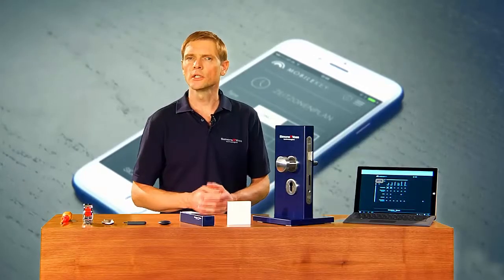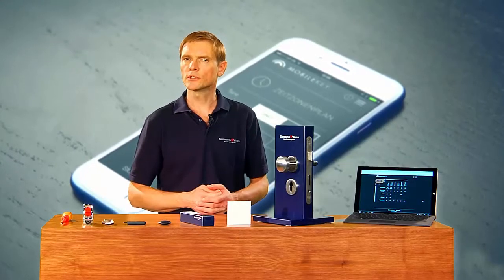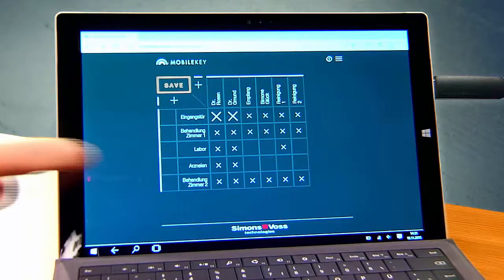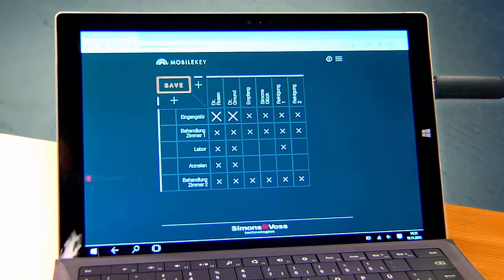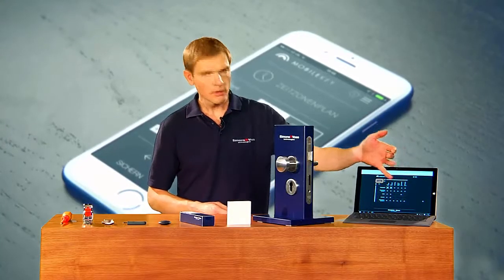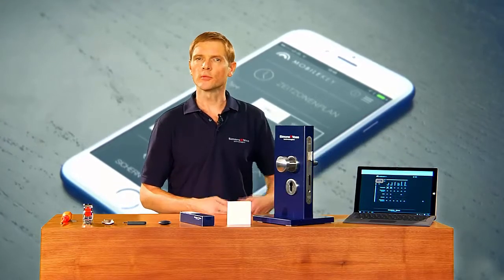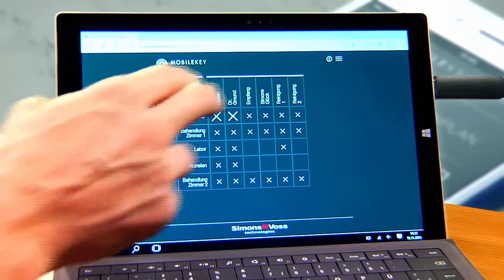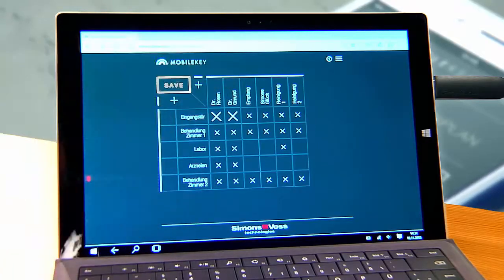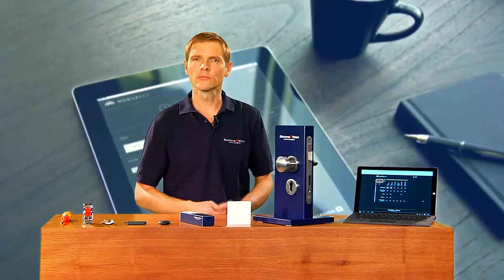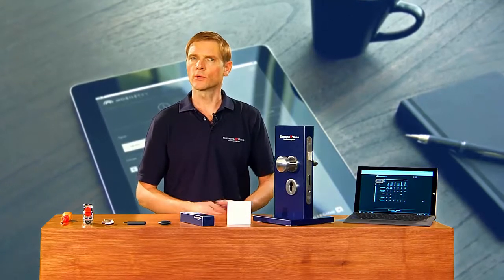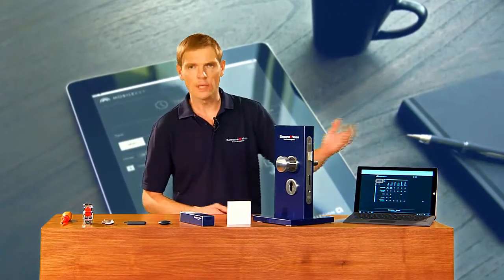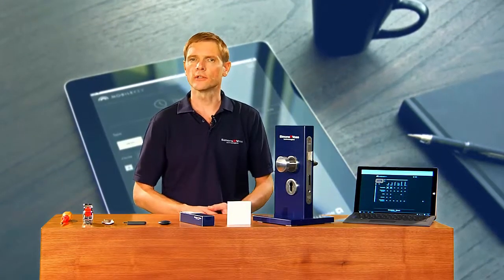Here we have a medical practice, for example. The practice contains two consultancy rooms, a laboratory and a medical cabinet. There are also a few people. As this is a medical practice, there are two doctors, perhaps another person in reception and two cleaners. And here we have a doctor's assistant.